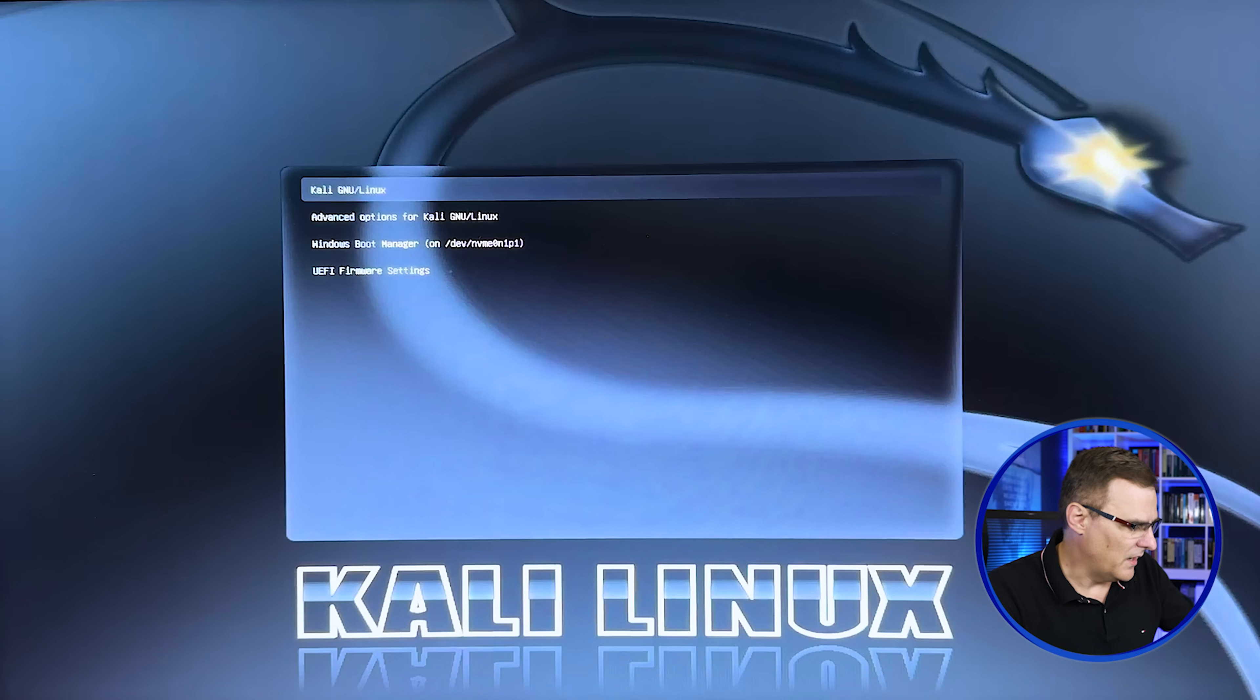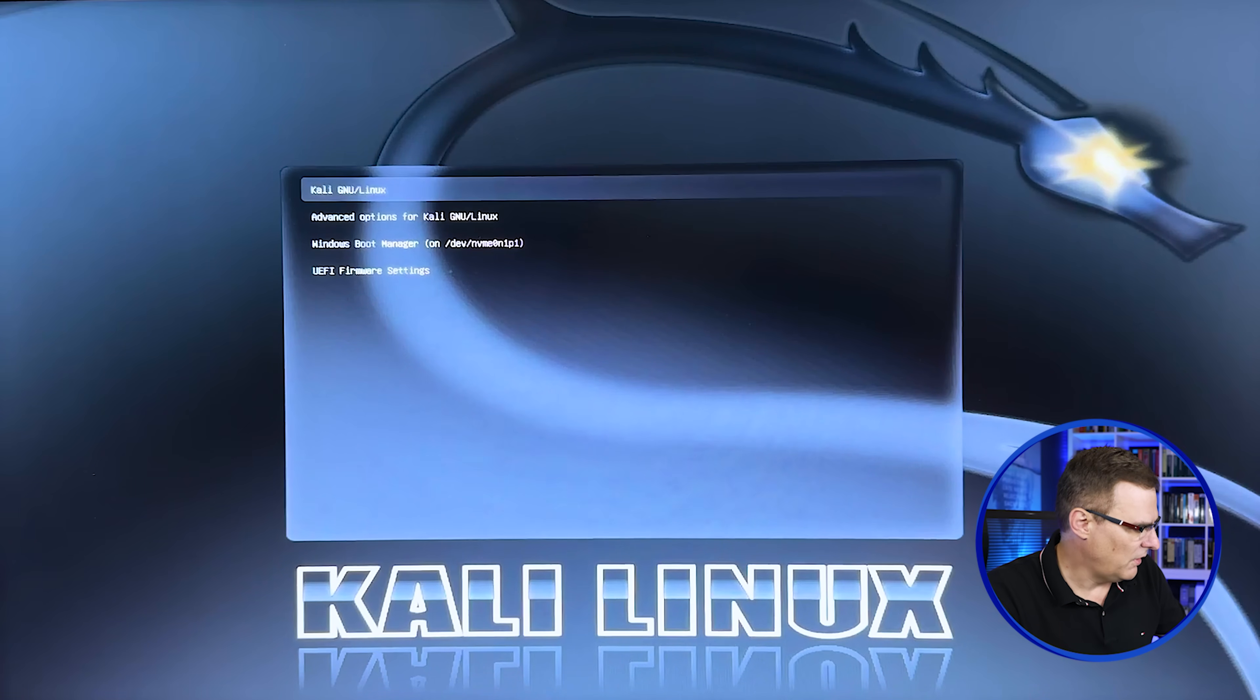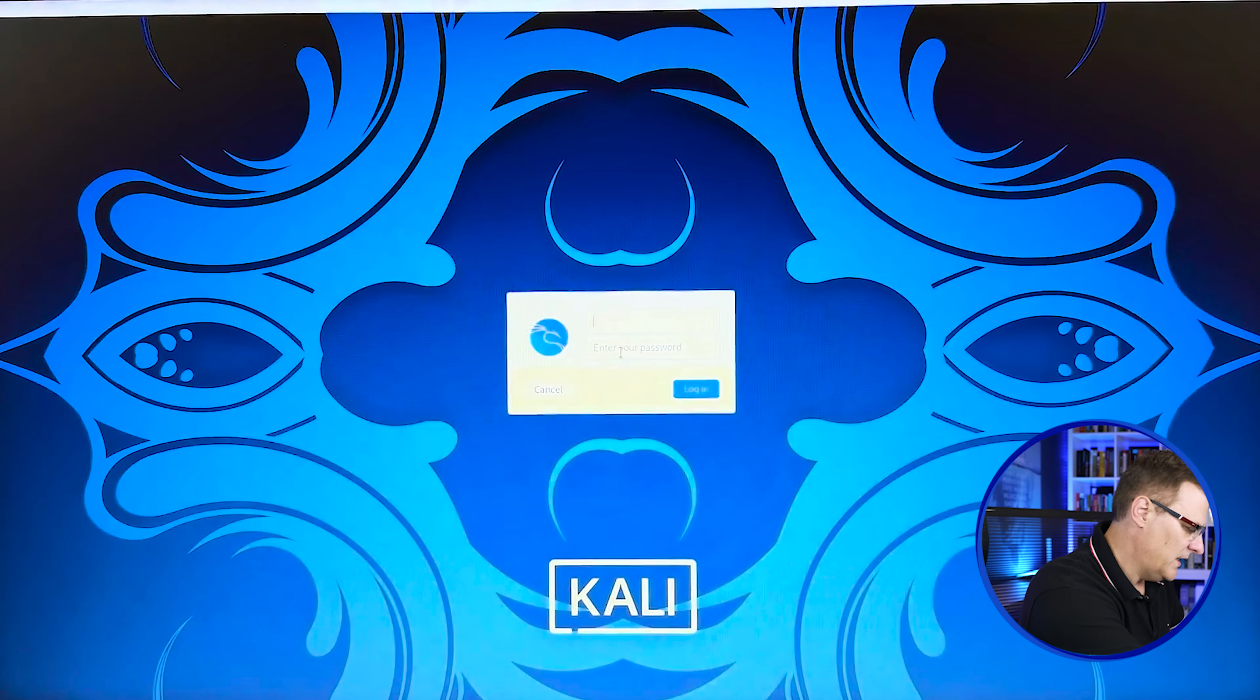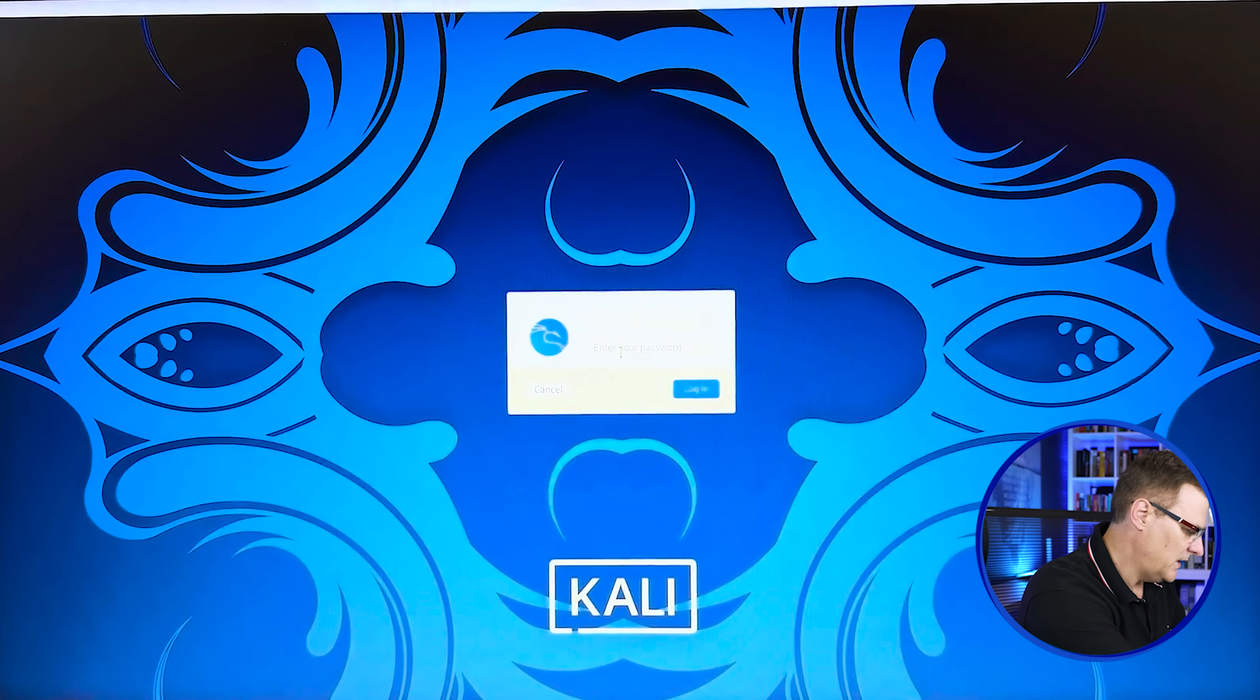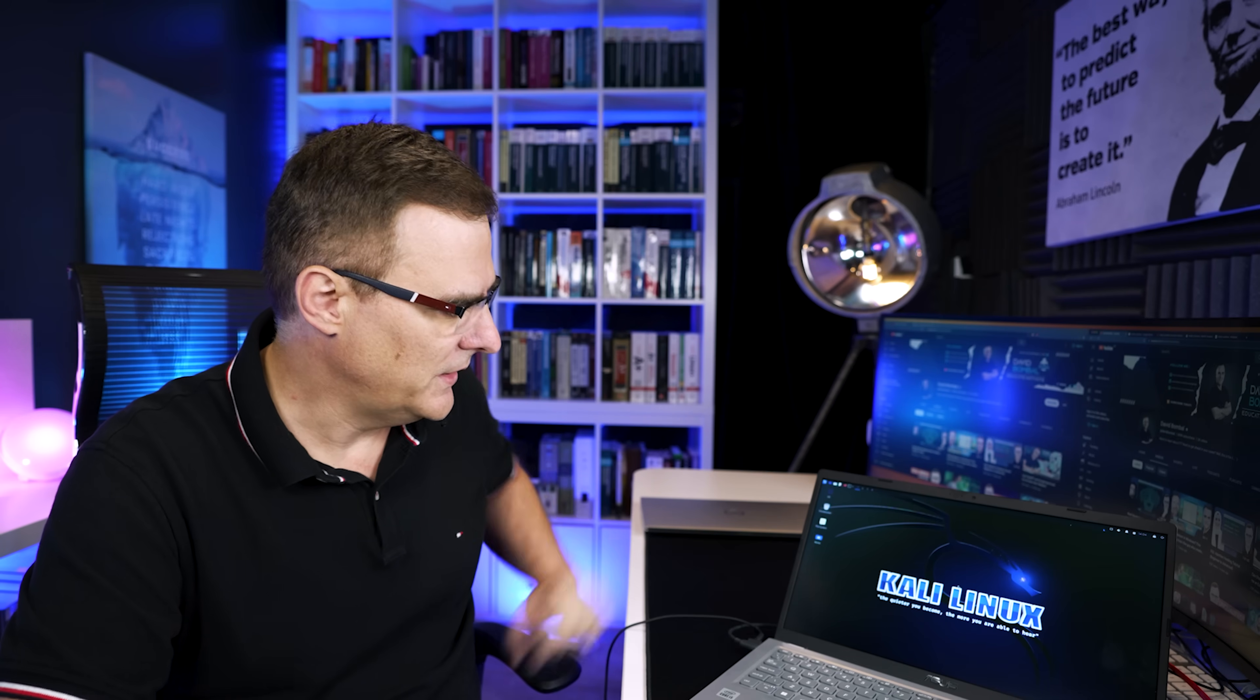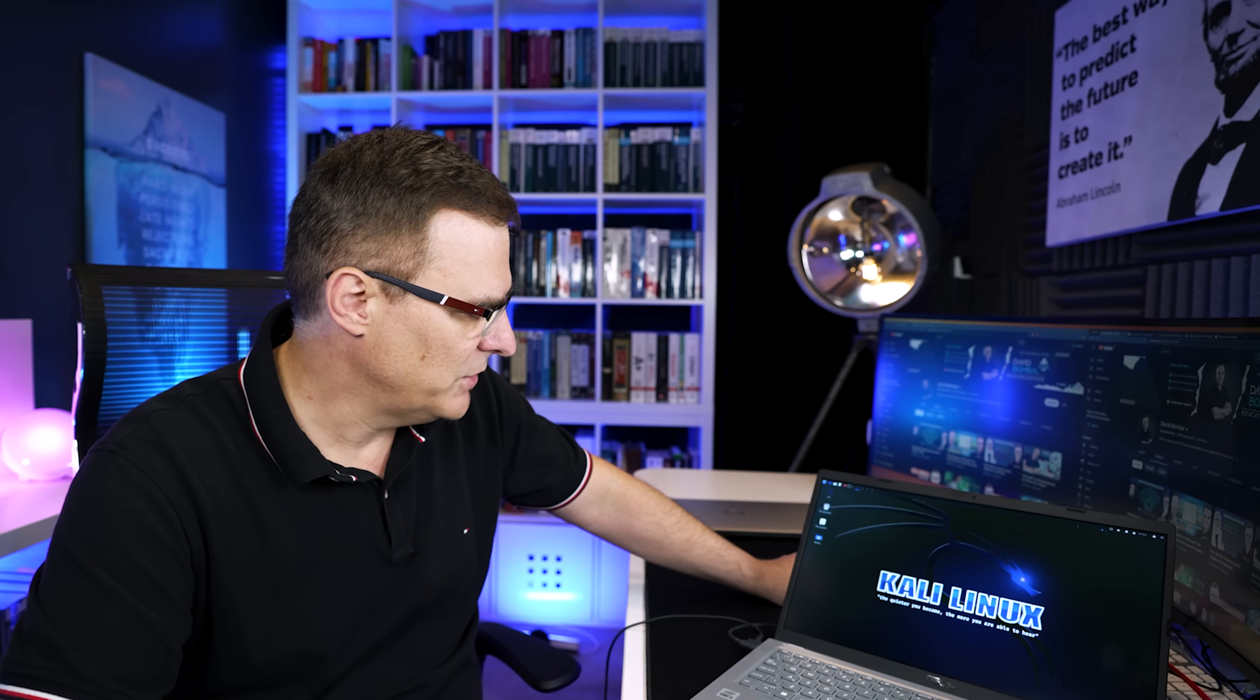And there you go. Now we have the option to boot into Kali or into Windows. It automatically boots into Kali. And I can log in. So my username, Kali, password Kali. And I've successfully booted into Kali Linux on this laptop.